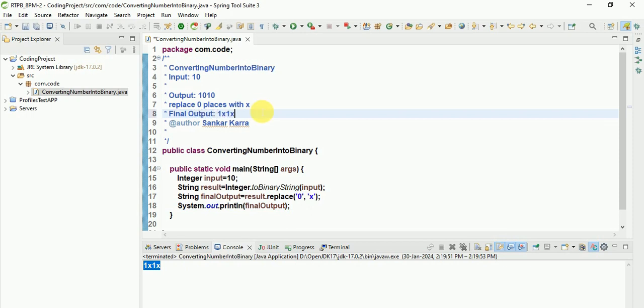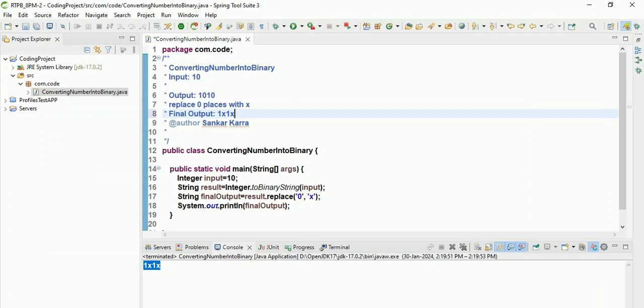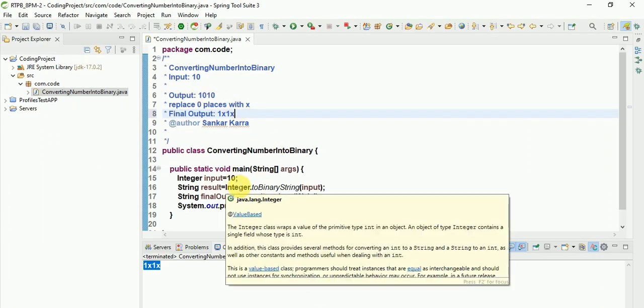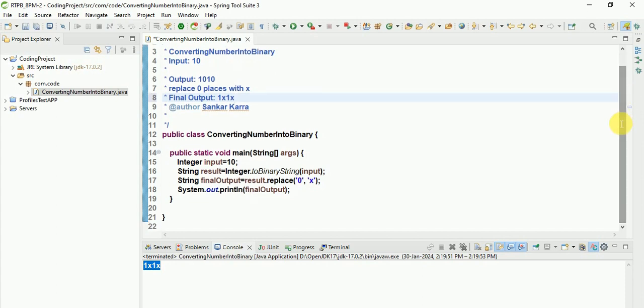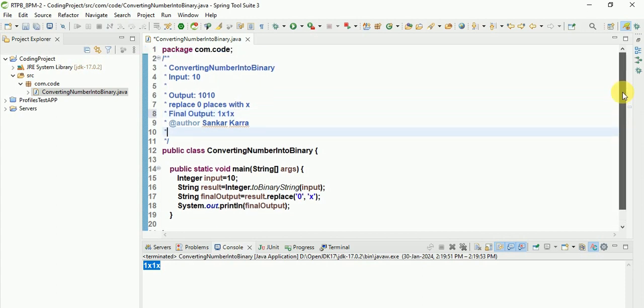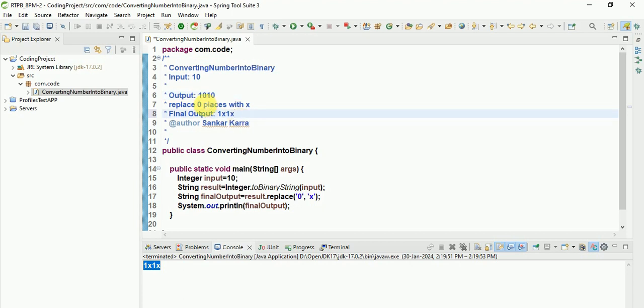Post what we did: converted number into binary in normal way, this way we converted. After that, we converted by using programming, by using Java. These are the commands. This is the input, post output. I am converting into binary. After that, I am replacing zero places with x. So final output, this.